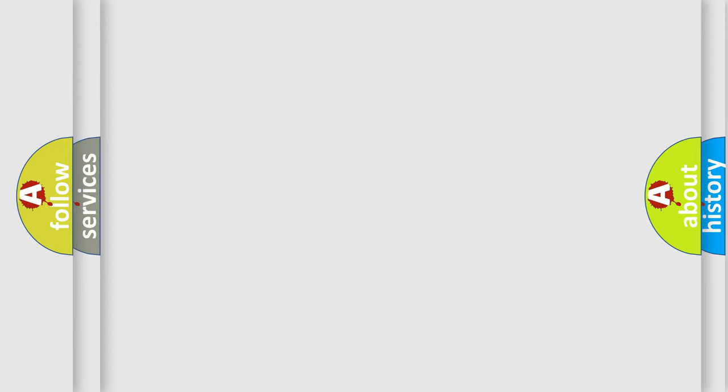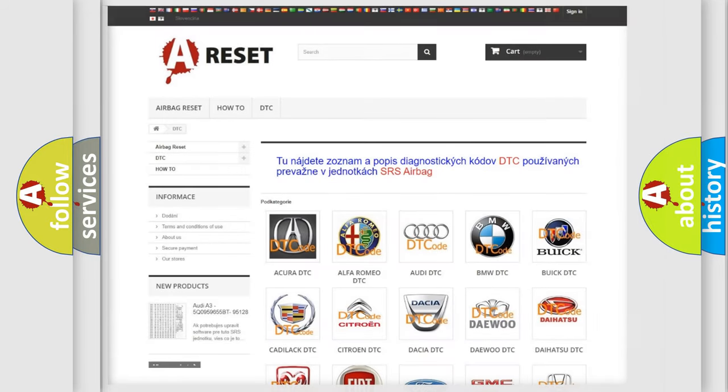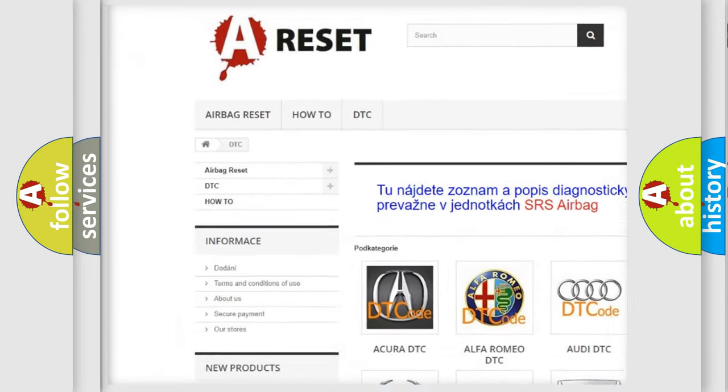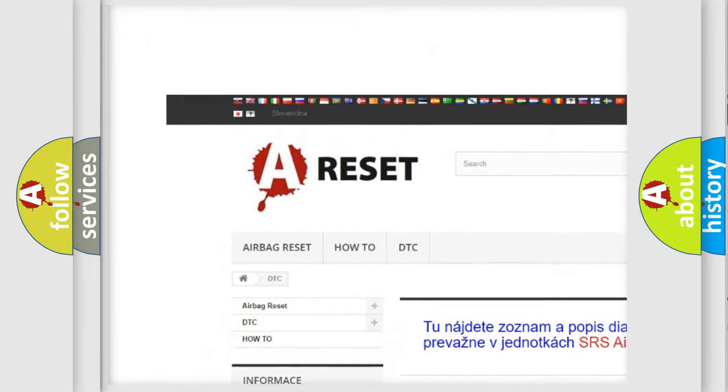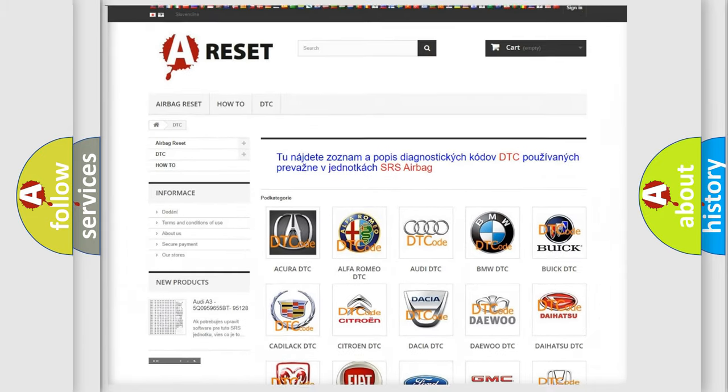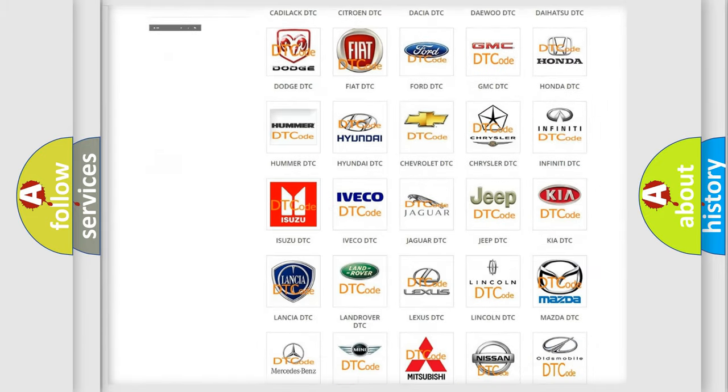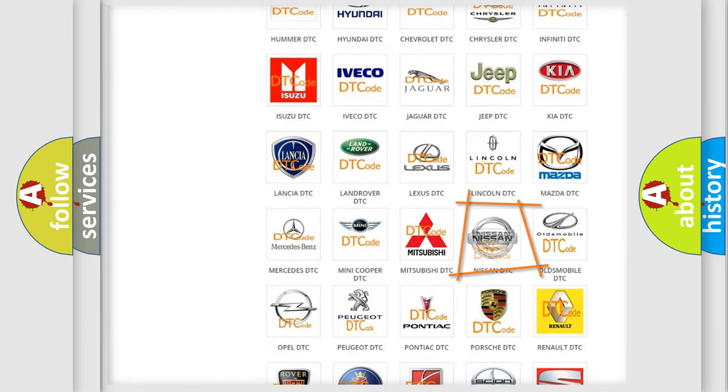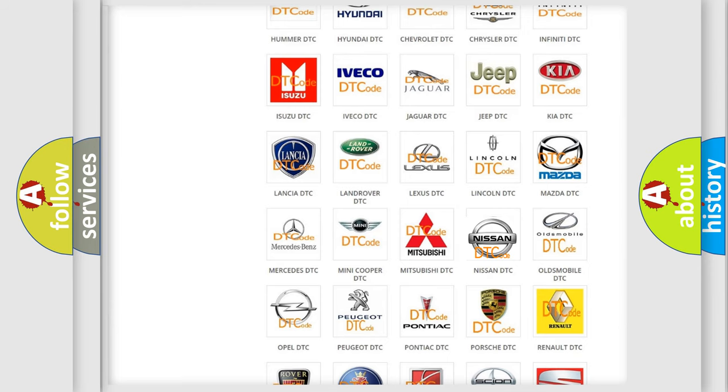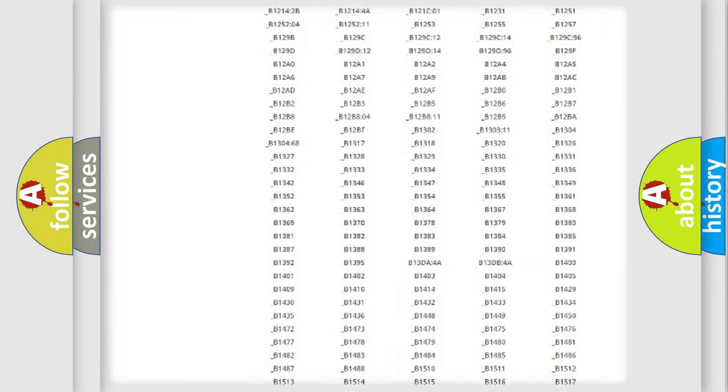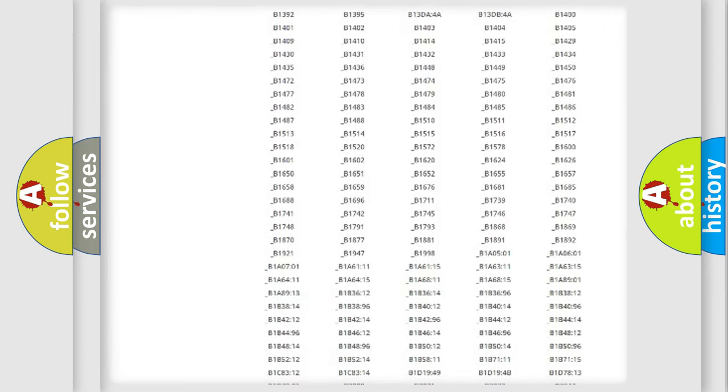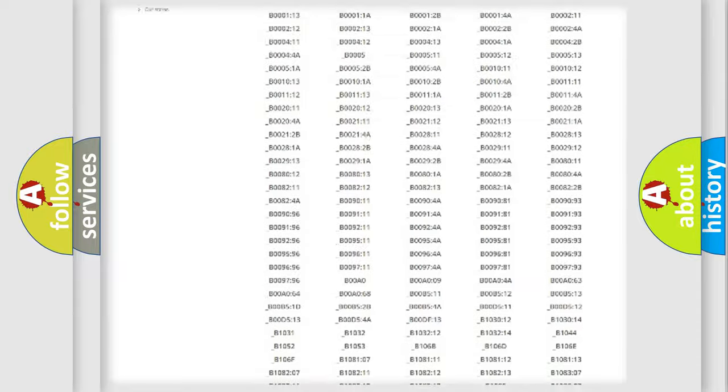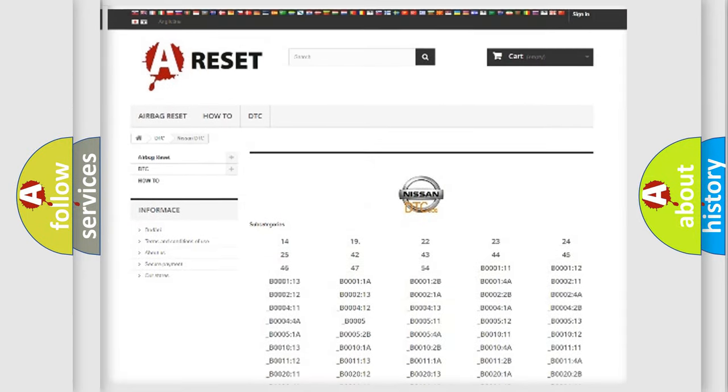Our website airbagreset.sk produces useful videos for you. You do not have to go through the OBD2 protocol anymore to know how to troubleshoot any car breakdown. You will find all the diagnostic codes that can be diagnosed in Nissan vehicles.